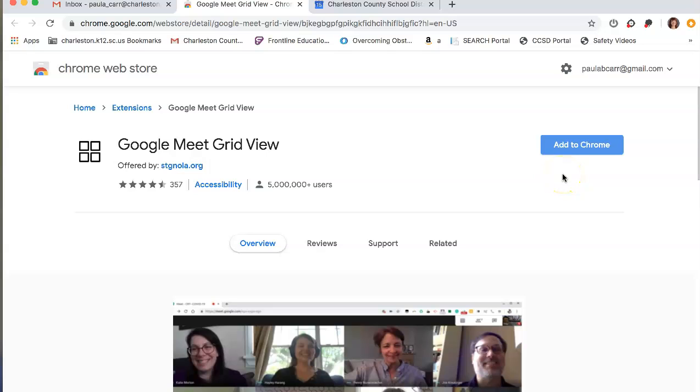So once you click on that link from the email, like I said, it brings you here. And all you have to do is click add to Chrome.